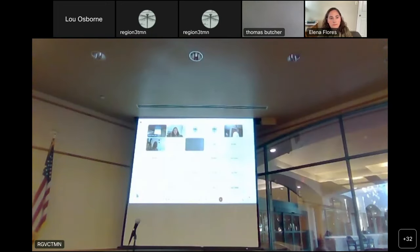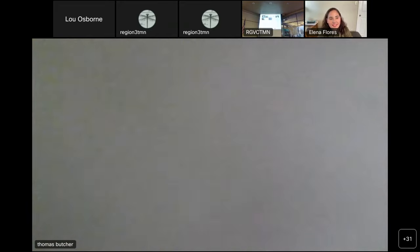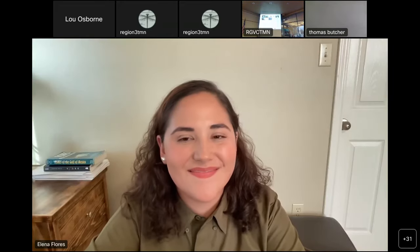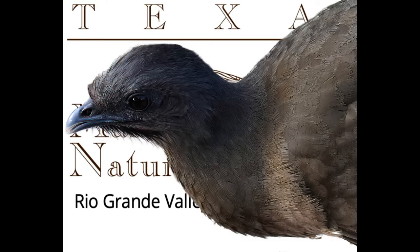Everybody really enjoyed your presentation. Thank you very much — thanks to you, I'm really happy to be here. Thank you!